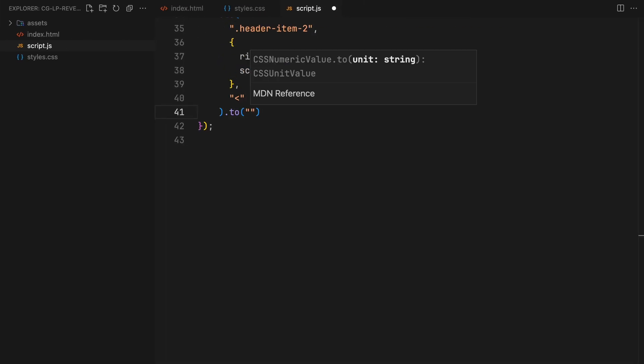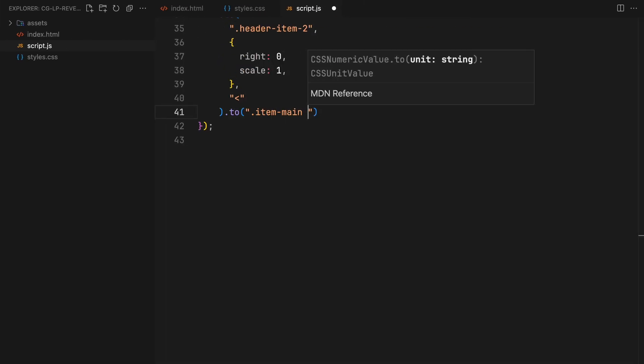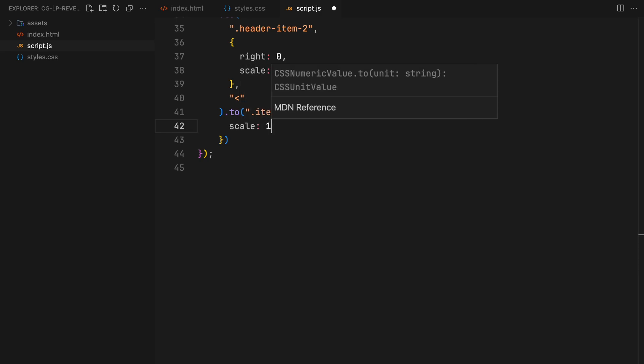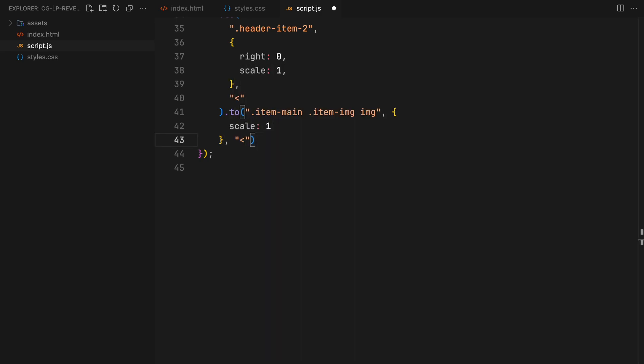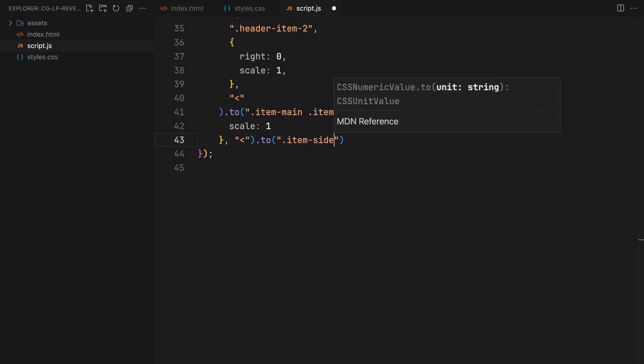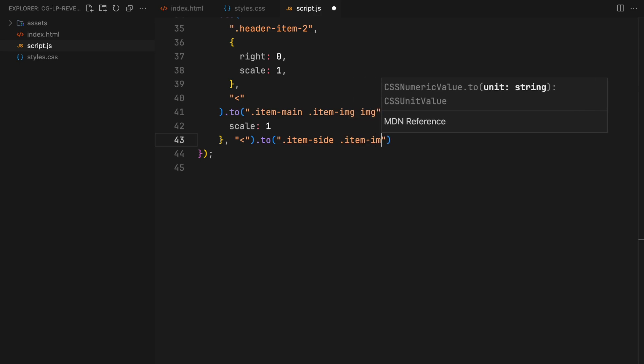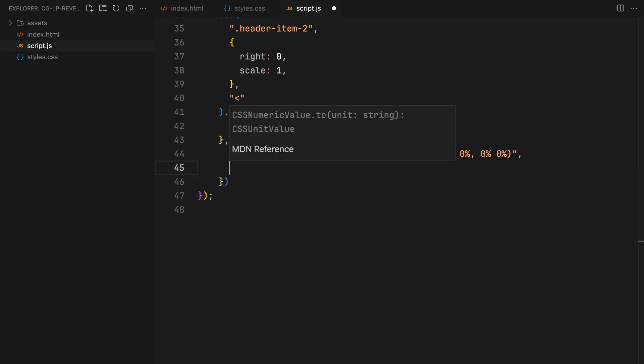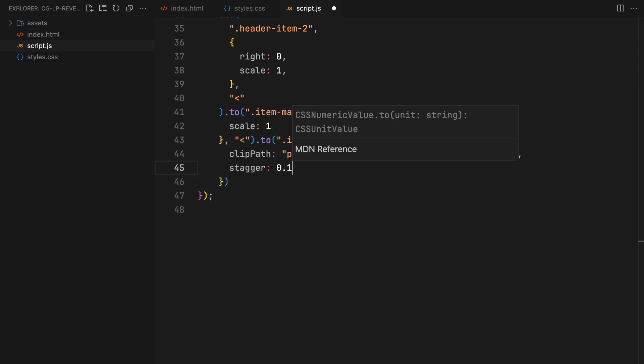We'll also scale up the main image to fill the entire space of the middle column. As the main image grows, we'll animate the clip paths of other item images, gradually revealing them with a stagger.